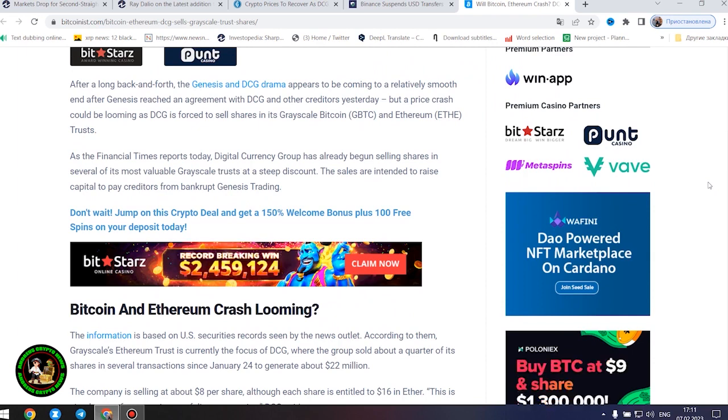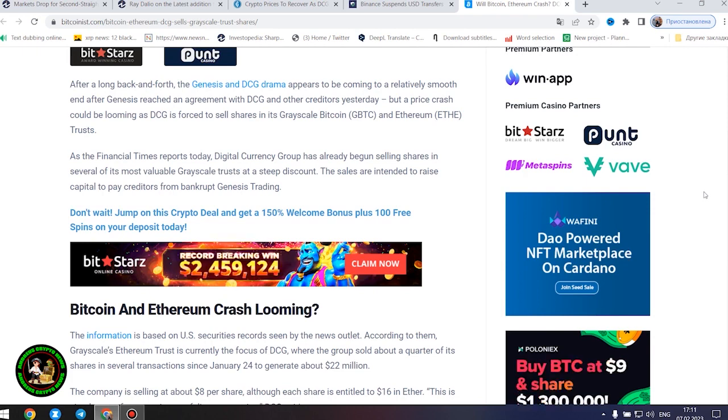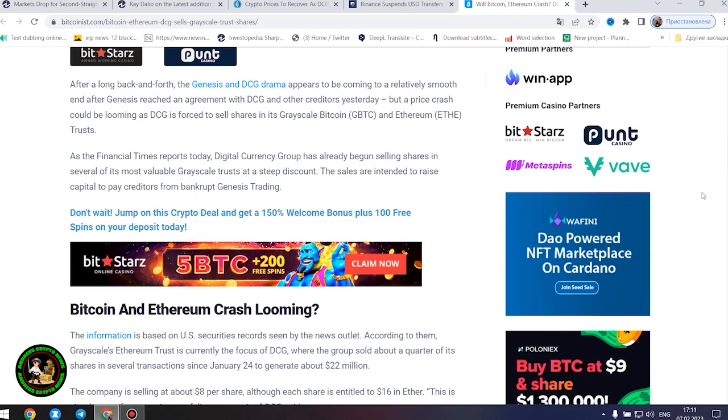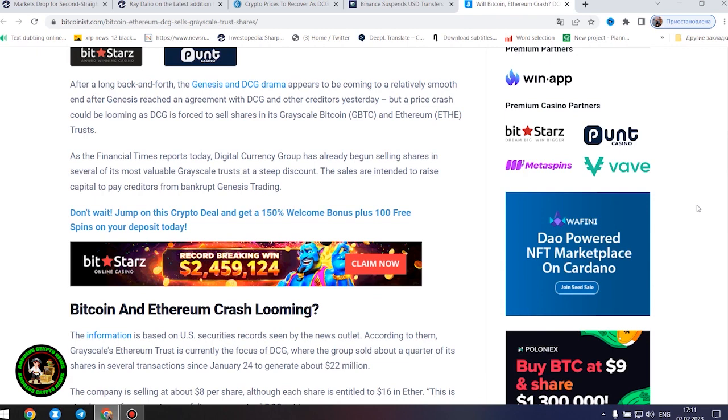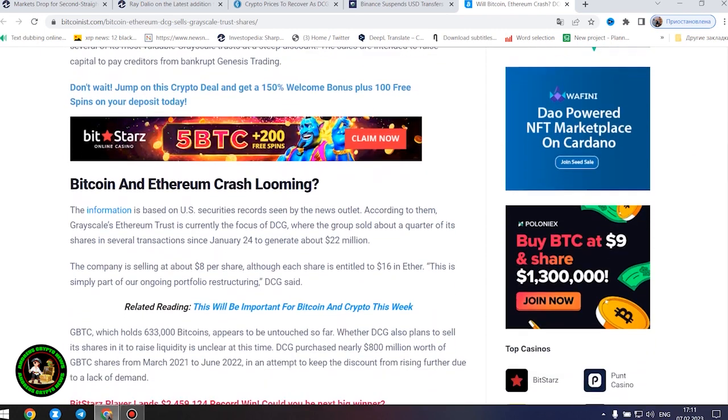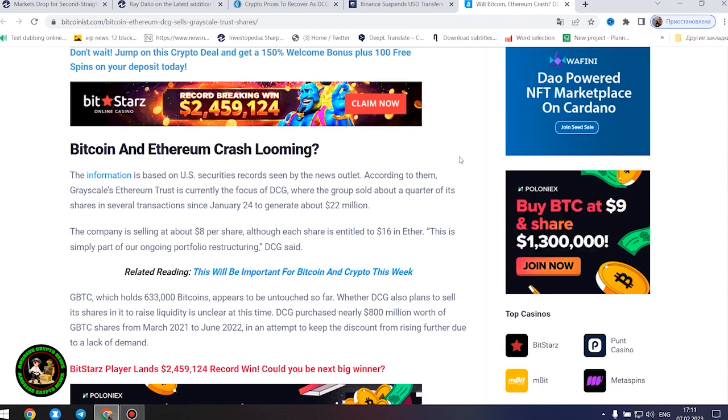The sales are intended to raise capital to pay creditors from bankrupt Genesis trading. Bitcoin and Ethereum crash looming? The information is based on US securities records seen by the news outlet. According to them, Grayscale's Ethereum trust is currently the focus of DCG, where the group sold about a quarter of its shares in several transactions since January 24 to generate about $22 million. The company is selling at about $8 per share, although each share is entitled to $16 in Ether. This is simply part of our ongoing portfolio restructuring, DCG said.